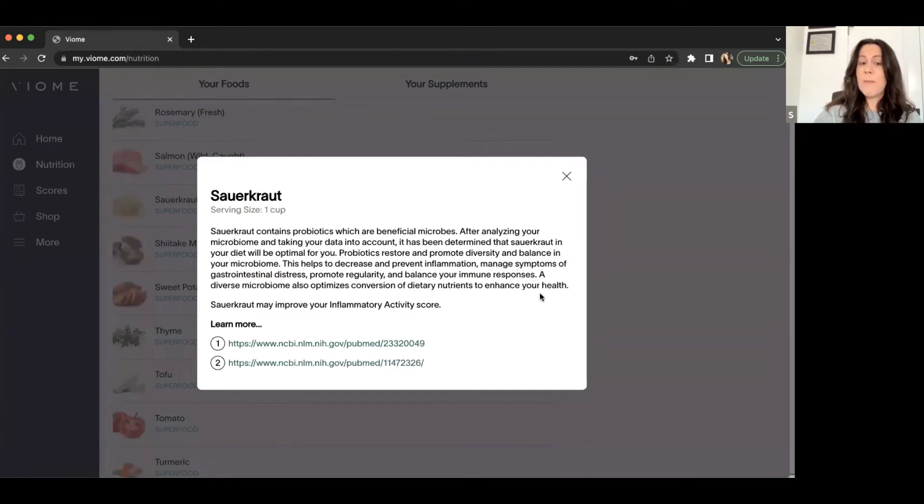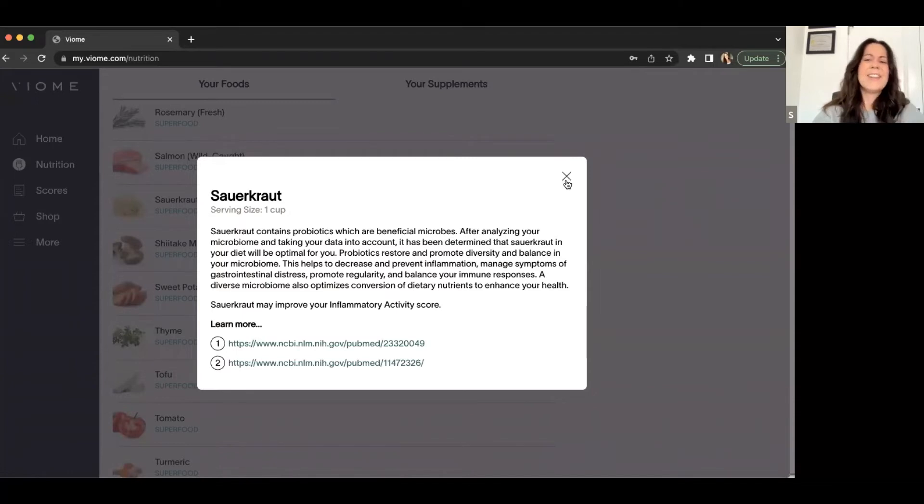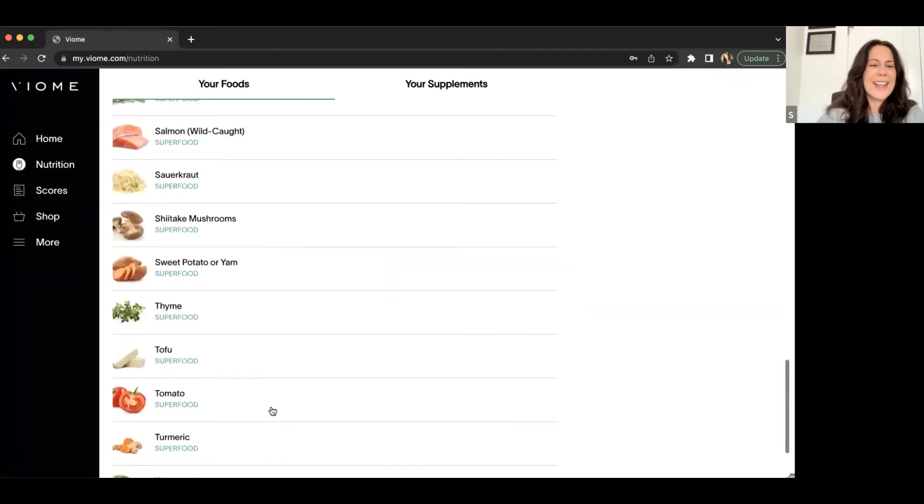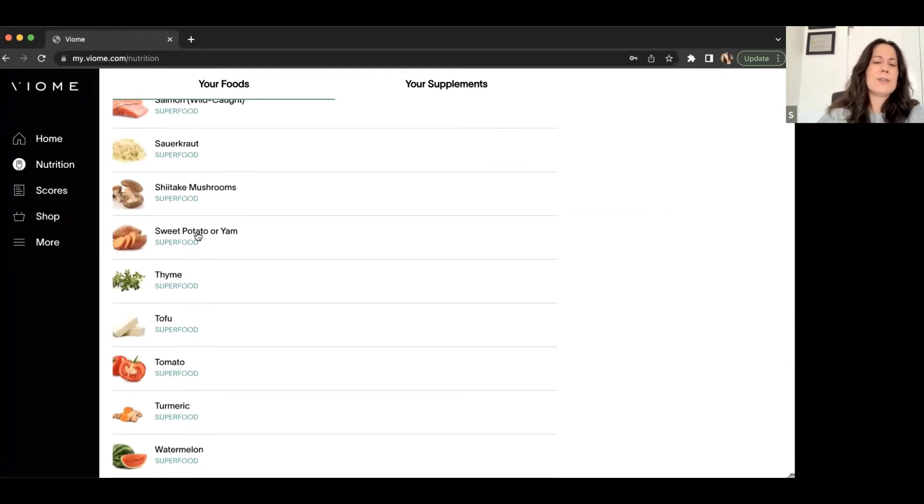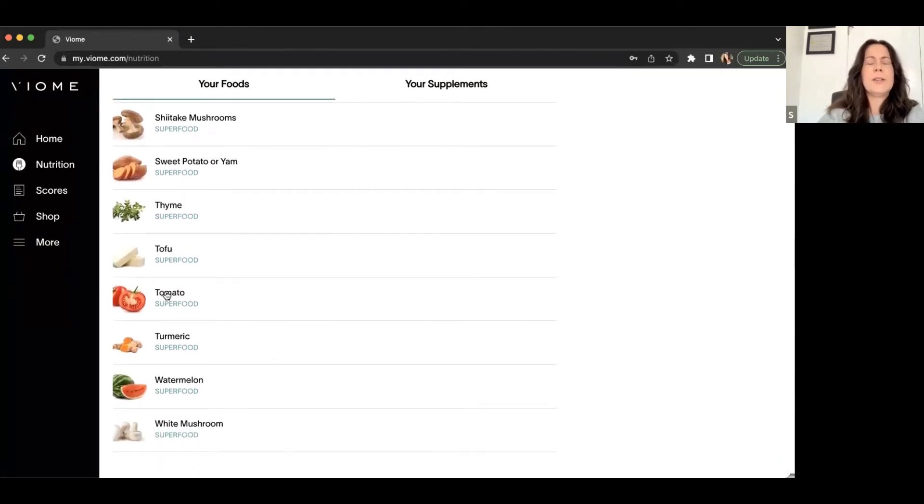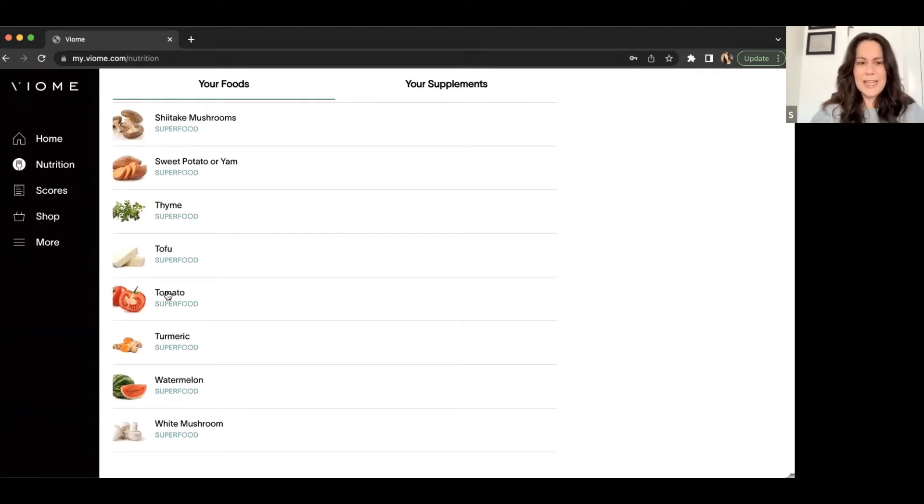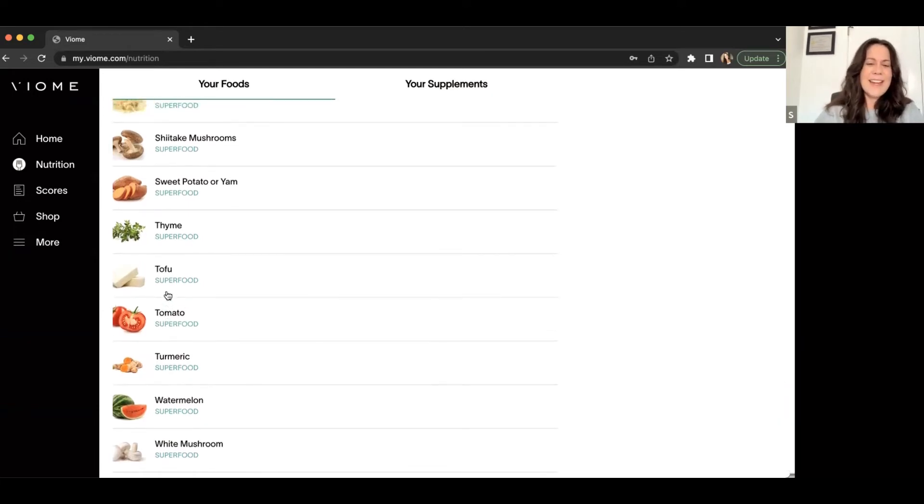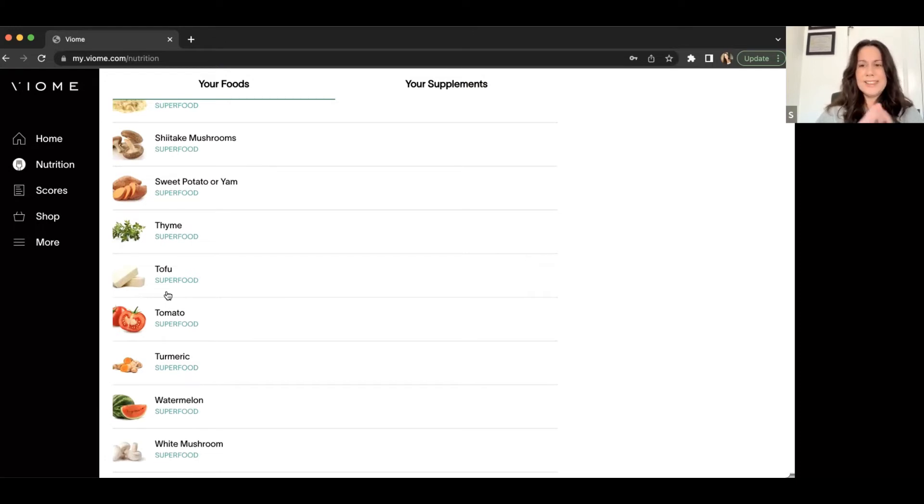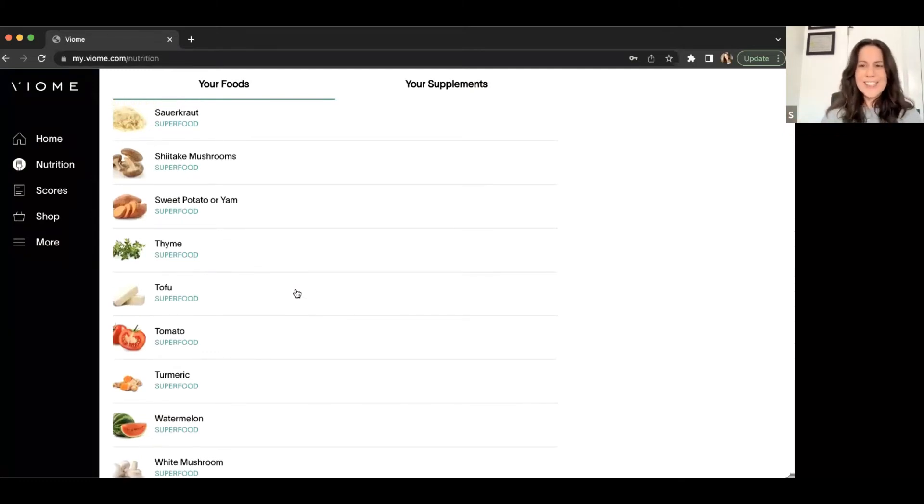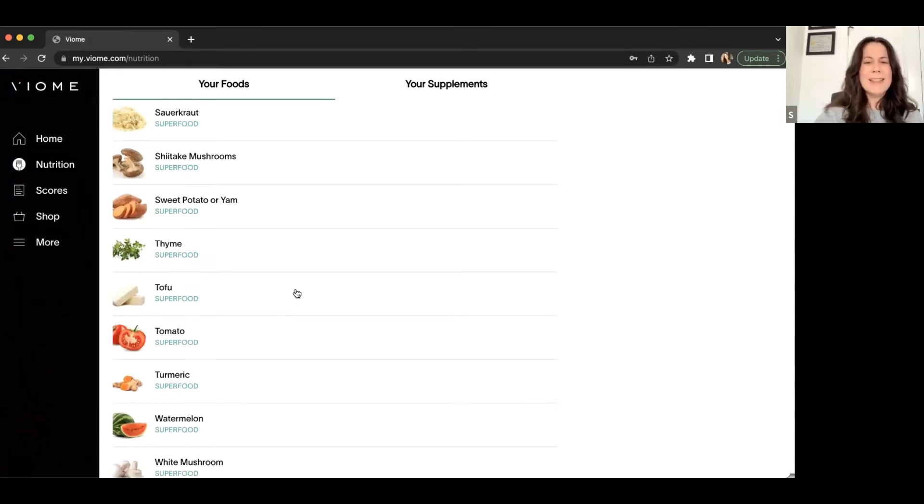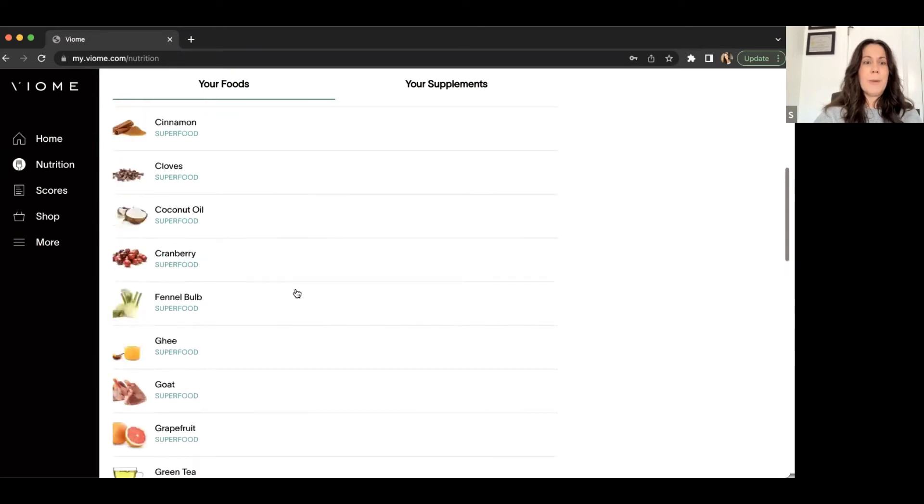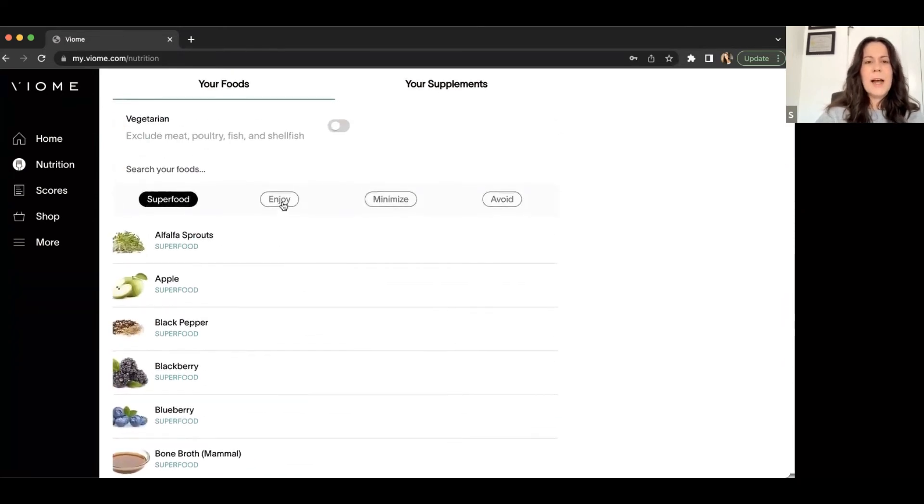So sauerkraut contains probiotics, which are beneficial microbes. After analyzing your microbiome and taking your data into account, it has been determined that sauerkraut in your diet will be optimal for you. Probiotics restore and promote diversity and balance in your microbiome. This helps to decrease and prevent inflammation, manage symptoms of gastrointestinal distress, promote regularity and balance your immune responses. A diverse microbiome also optimizes conversion of dietary nutrients to enhance your health. Sauerkraut may improve your inflammatory activity score. So good to know, cause I do have sauerkraut in my house. Sweet potatoes. Those are one of my favorite. Tomatoes. Oh, I'm so thankful. I did so much canning of tomatoes, you guys, this year. I grew a lot of tomatoes. And again, it was similar situation that was on my autoimmune list of not to eat and I had slowly introduced those. And so I'm really excited that out of all of those nightshades, at least some of them I'm allowed to have introduced back into my diet, according to how my gut microbiome reacts.